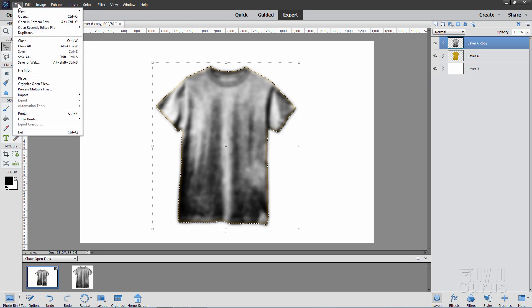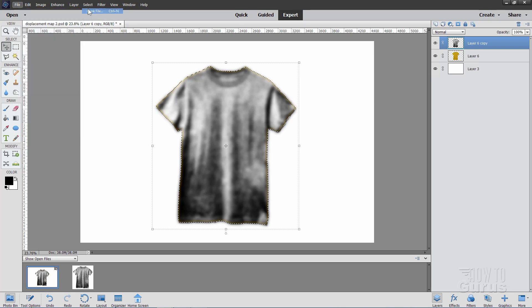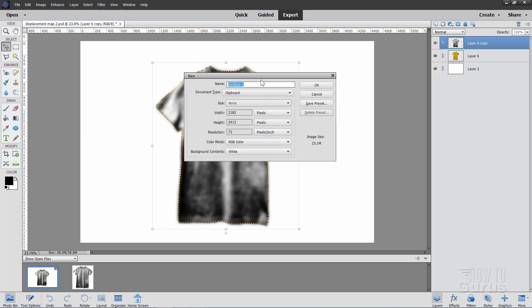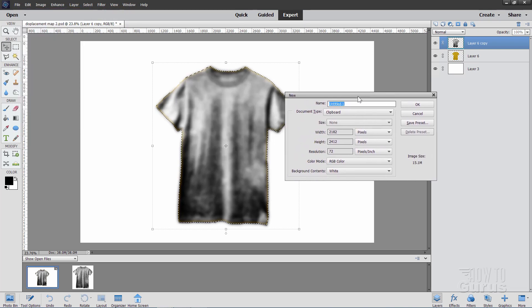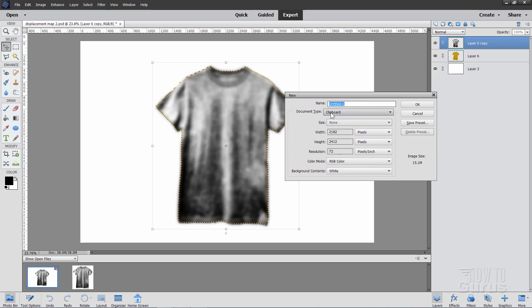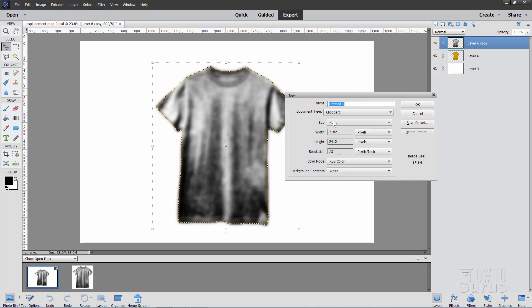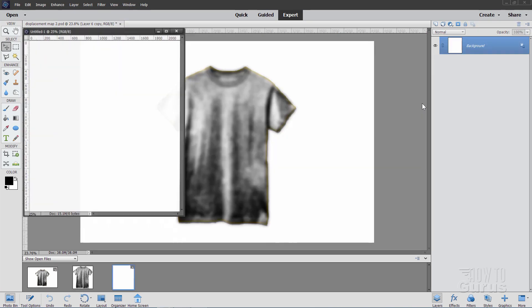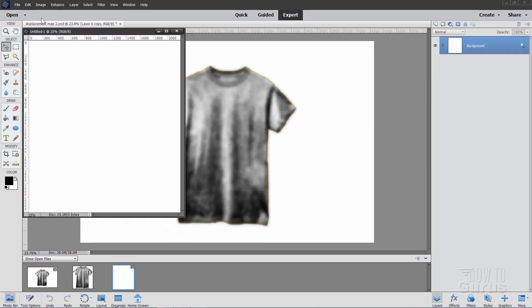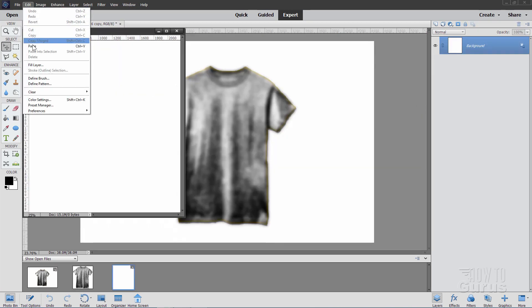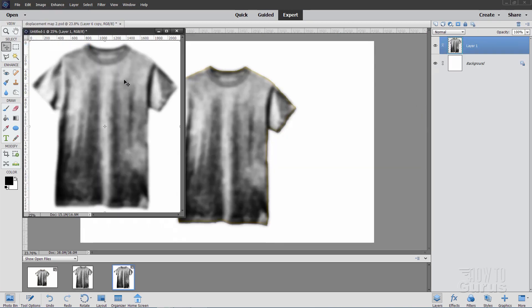Let's now go up to File and New, Blank File. And notice in here that the default is to take it to the clipboard and the clipboard is automatically sized to fit the size of whatever it was that you just selected. So, choose OK and then Edit, Paste and there we go.